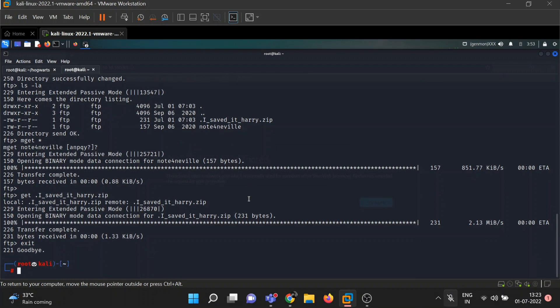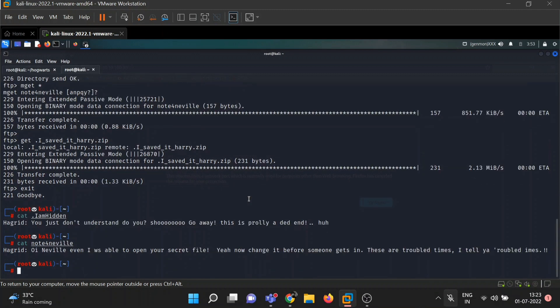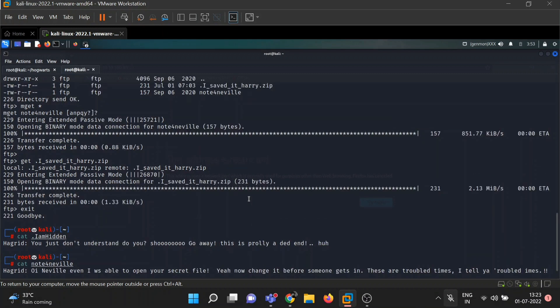Let's see what's inside the files we downloaded. The hidden file '.im_hidden' is a message from Hagrid: 'You just don't understand, do you? Shoo, go away' — this is probably a dead end. Another message from Hagrid: 'Oh Neville, even I was able to open your secret file. Change it before someone gets in.'